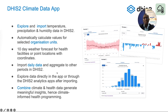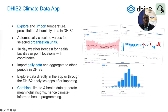Once you import this data into DHIS2, you can analyze it using DHIS2 analytic features. You can then start to combine health and climate data to generate meaningful insights. Most importantly, this enables analysis that can inform programs — what we call climate-informed health programming.